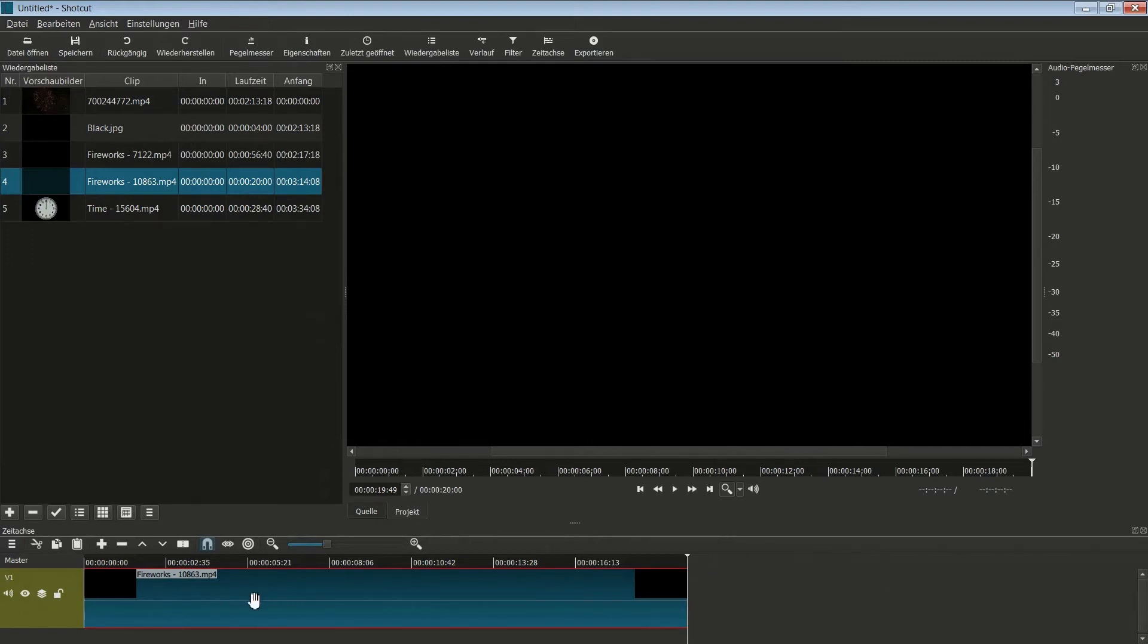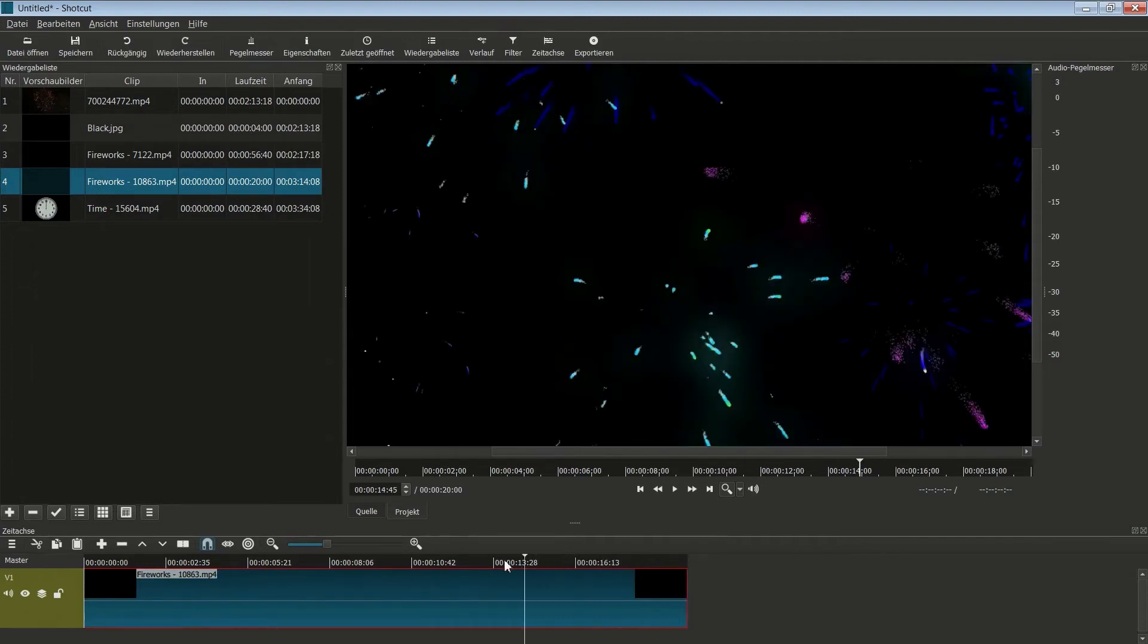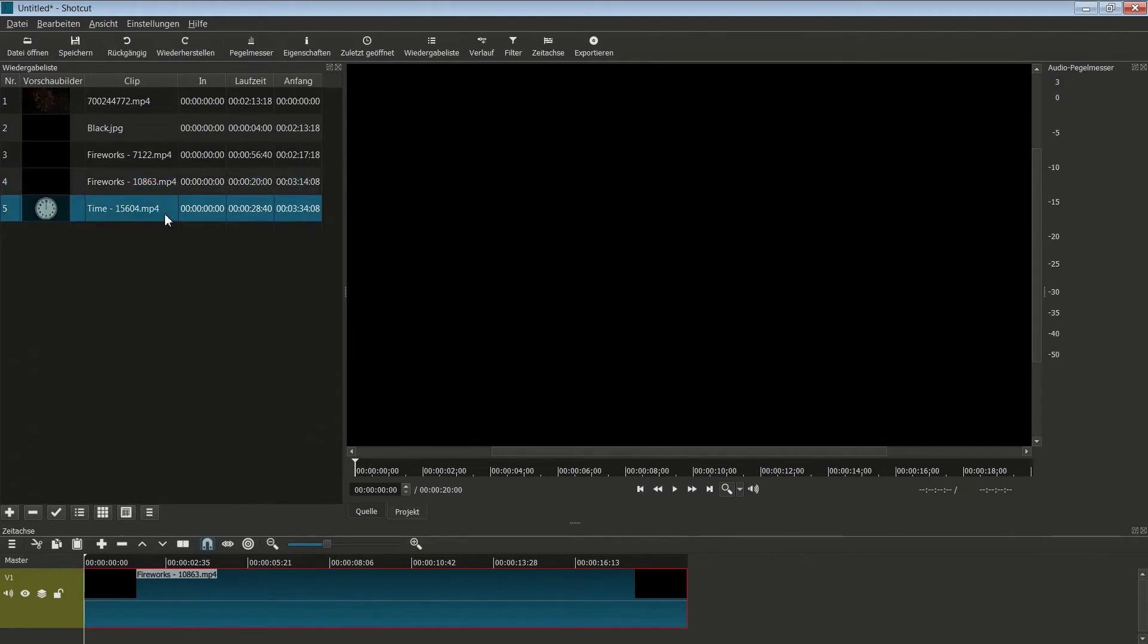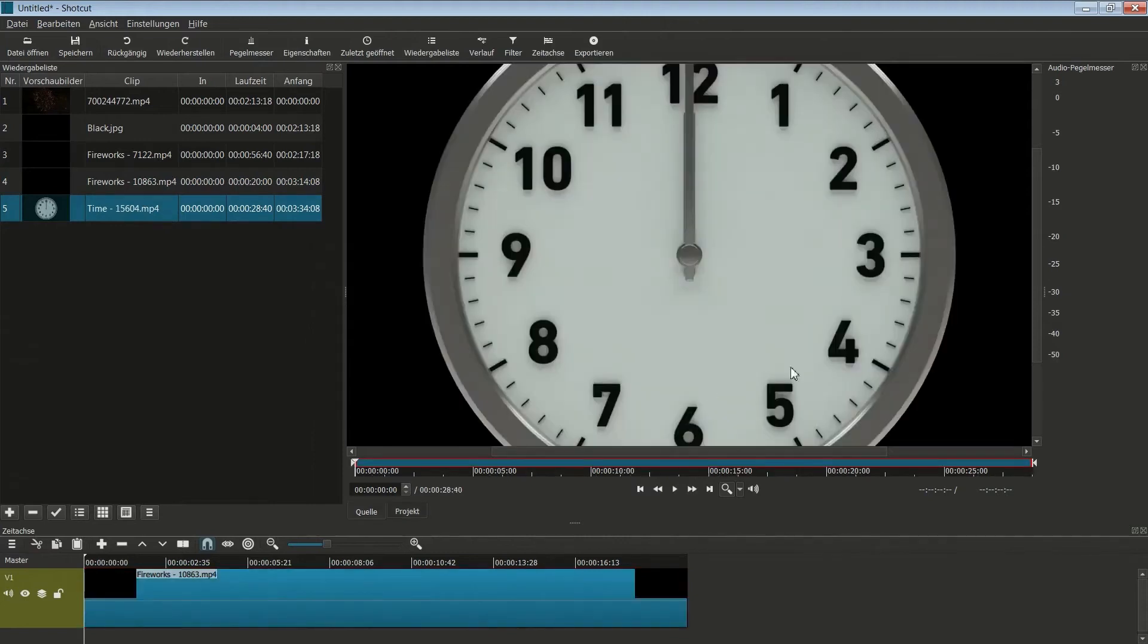Wir brauchen nicht für jedes Video eine Videospur, sondern die setzen wir hier alle hintereinander. Davor hätte ich allerdings gerne meine Uhr. Wir müssen hier mit diesem Positionszeiger nach vorne gehen. An der Stelle möchte ich jetzt meine Uhr einfügen. Gehe erst auf die Uhr, mach einen Doppelklick und jetzt habe ich sie hier als Quelle drin. Wir müssen hier unterscheiden Quelle und Projekt. Projekt ist der ganze Film und die Quelle ist immer der Clip.